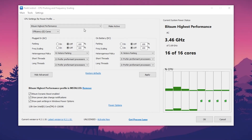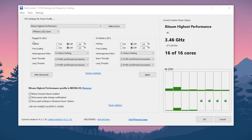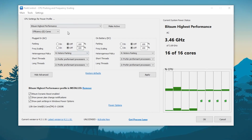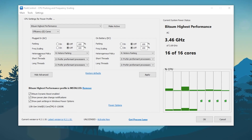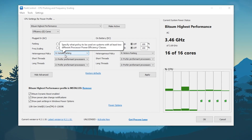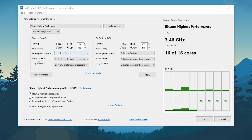First of all, go to Plugged In AC — if you have a PC directly connected to power or electricity. Go for Parking and set it to Off. Go for Frequency Scaling, turn it off, and set the slider to 100%. After that, go for Heterogeneous Policy and set it to Hetero Parking. Go for Short Thread and set it to Prefer Performance Processor, and Long Thread to Prefer Performance Processor.